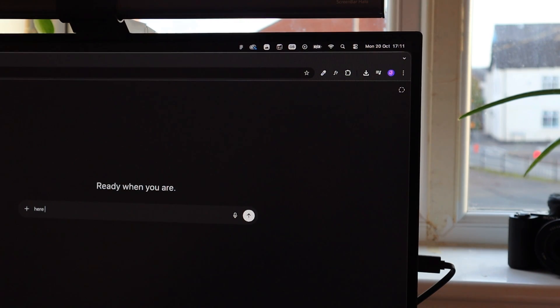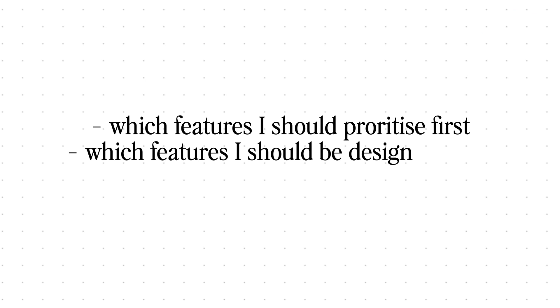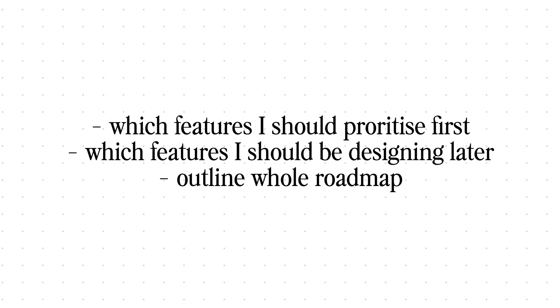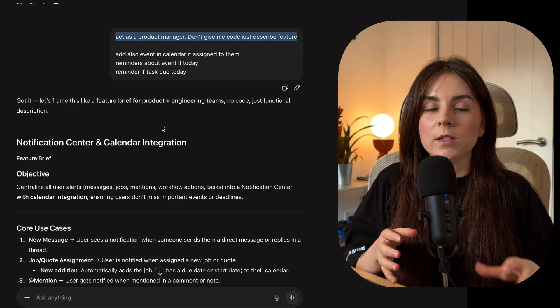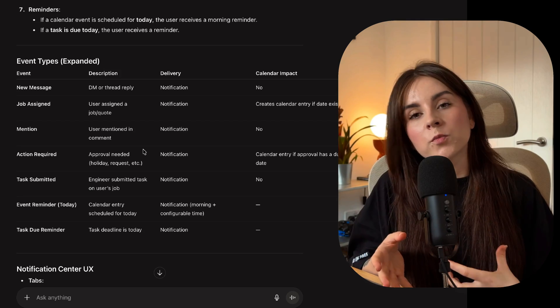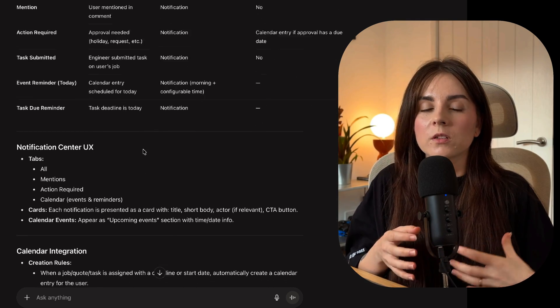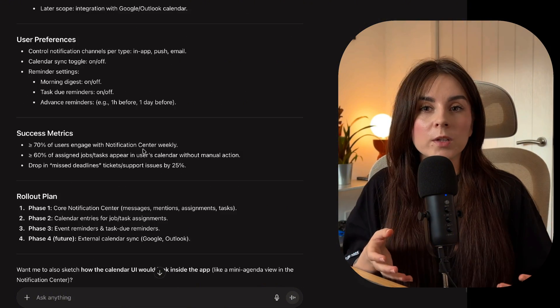If it's a brand new app, I like to take the entire product brief into ChatGPT first. I'll ask it to outline the MVP — the minimum viable product — so which features I should prioritize first, which features I should design later, and what the whole roadmap will look like. I also like to brainstorm with ChatGPT, because the product brief is what my product manager gave me and I like to question it and put my own input. I'll ask ChatGPT if the idea I have for a feature is good, bad, or maybe something can be improved.